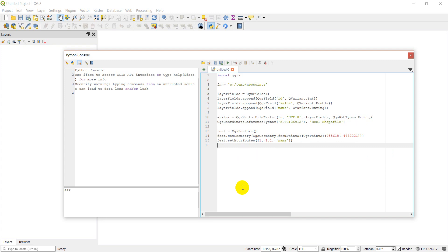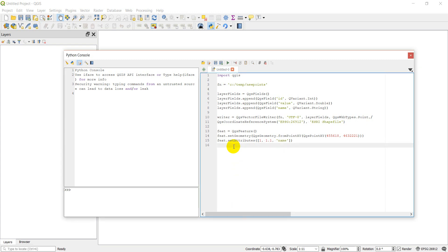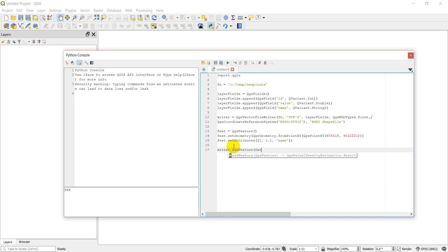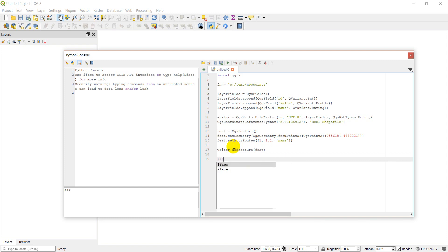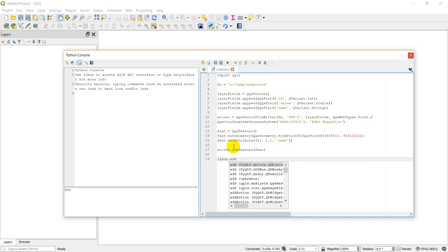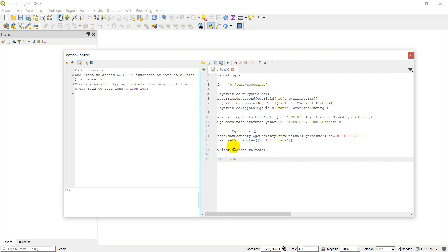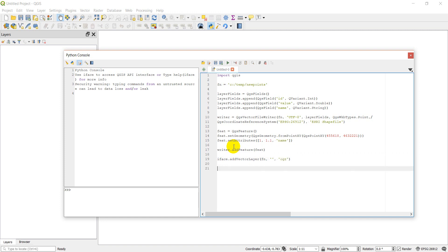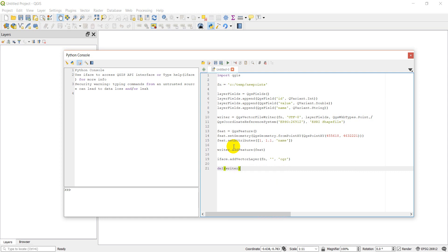Now we have a feature all set up, and we just need to add that feature. So we can go writer.addFeature(feat). Now we want to add this layer into our map interface. So we can do iface.addVectorLayer - we have the filename, layer name, and 'ogr' because OGR is for vector files. Then we can do del writer.